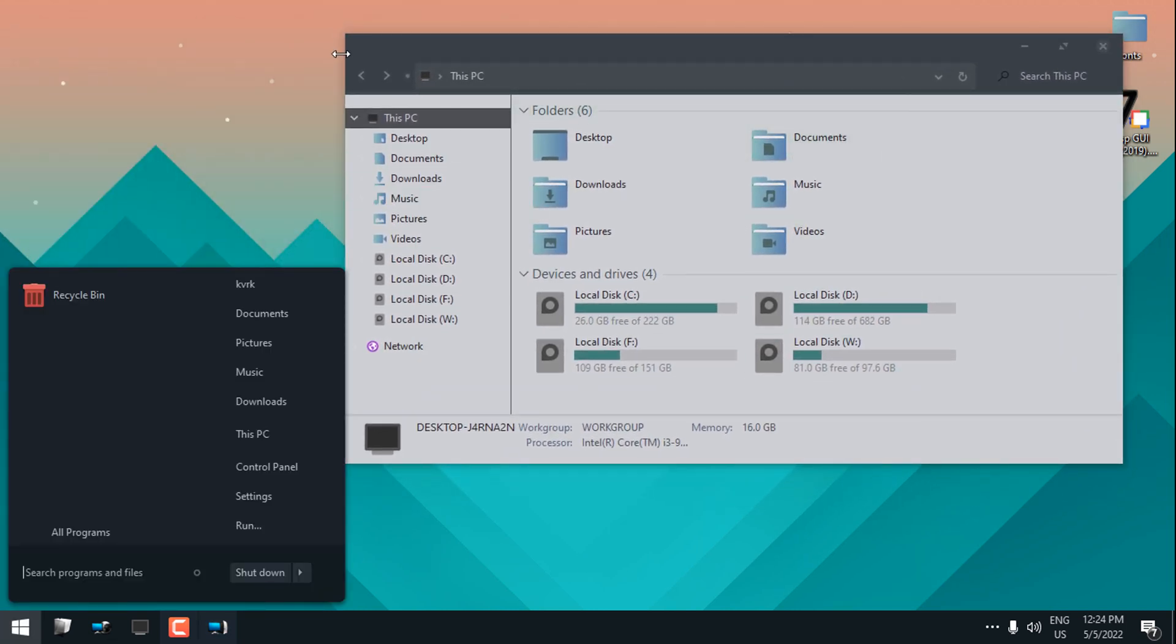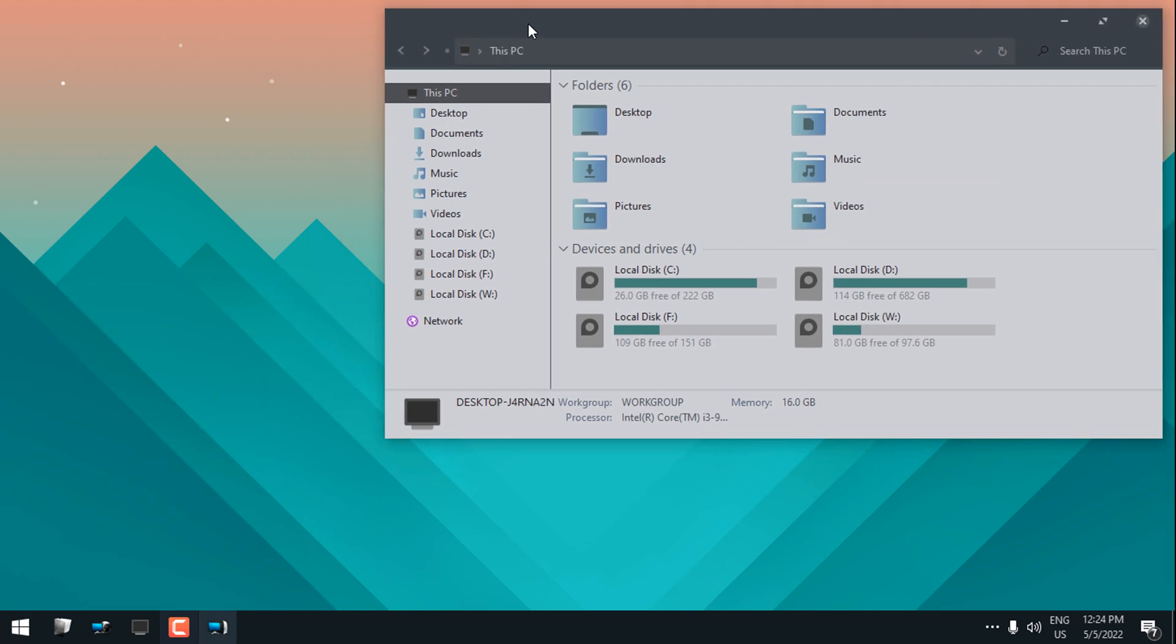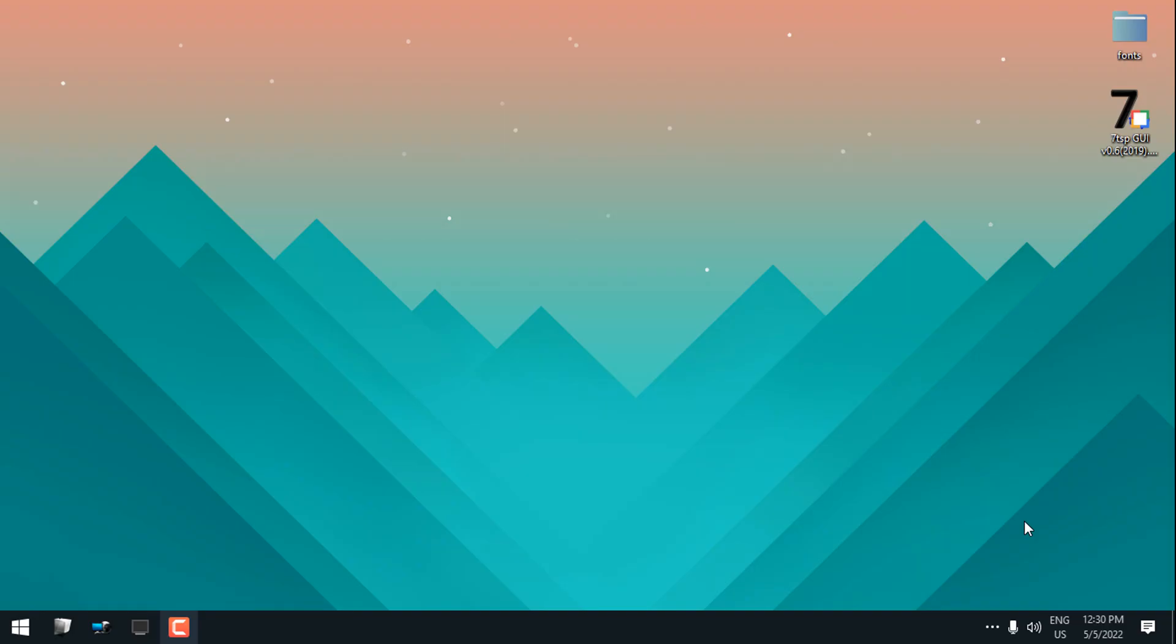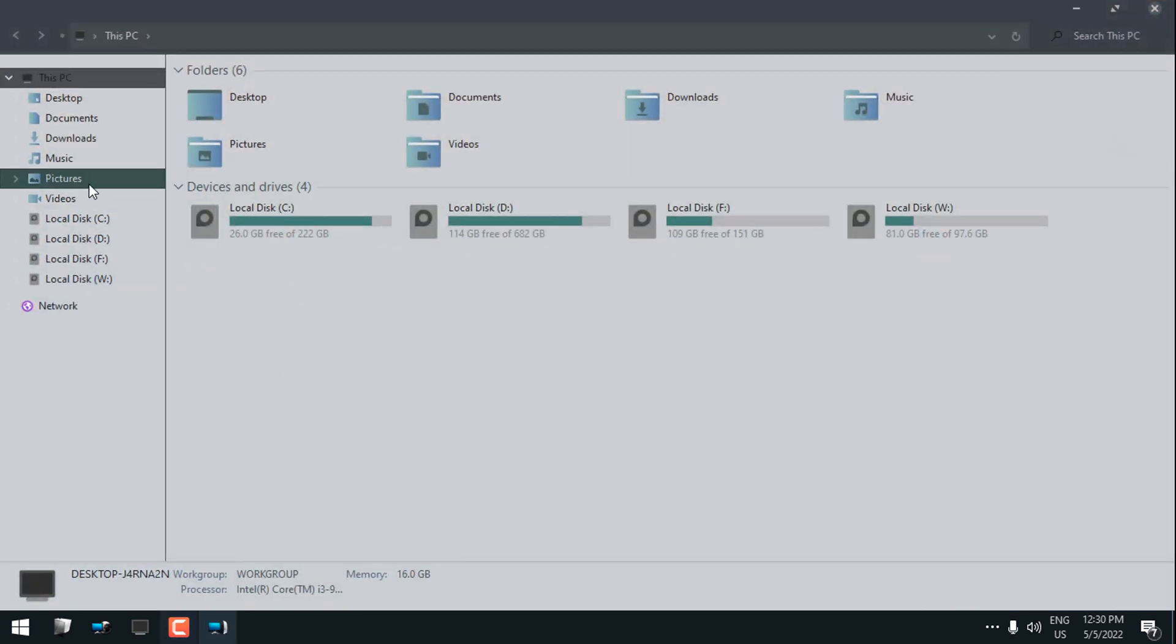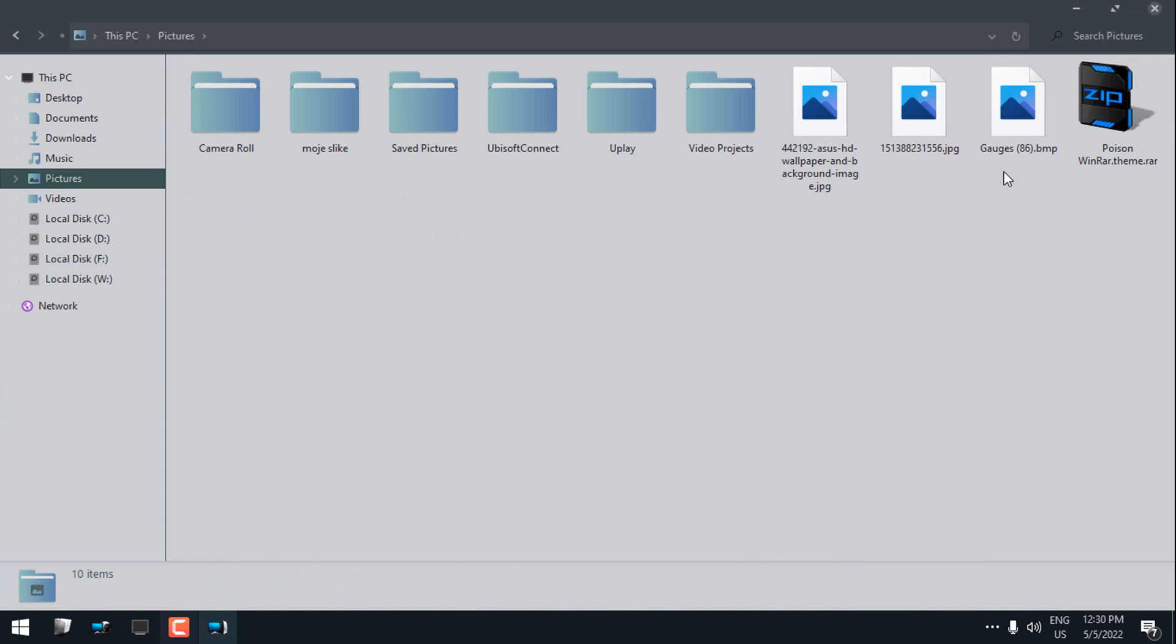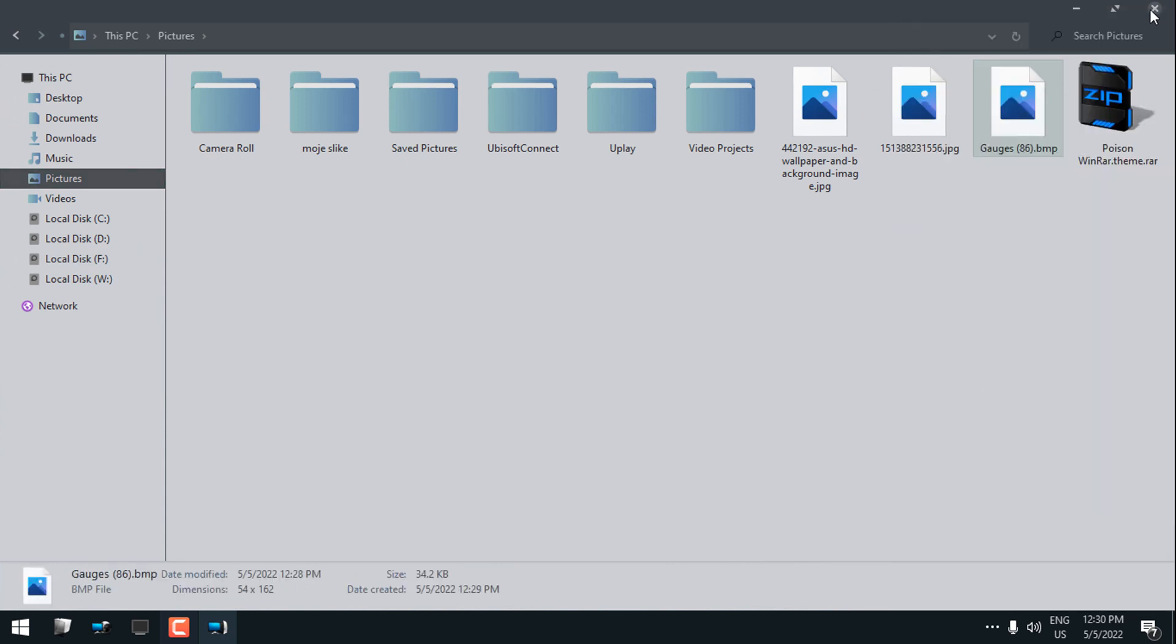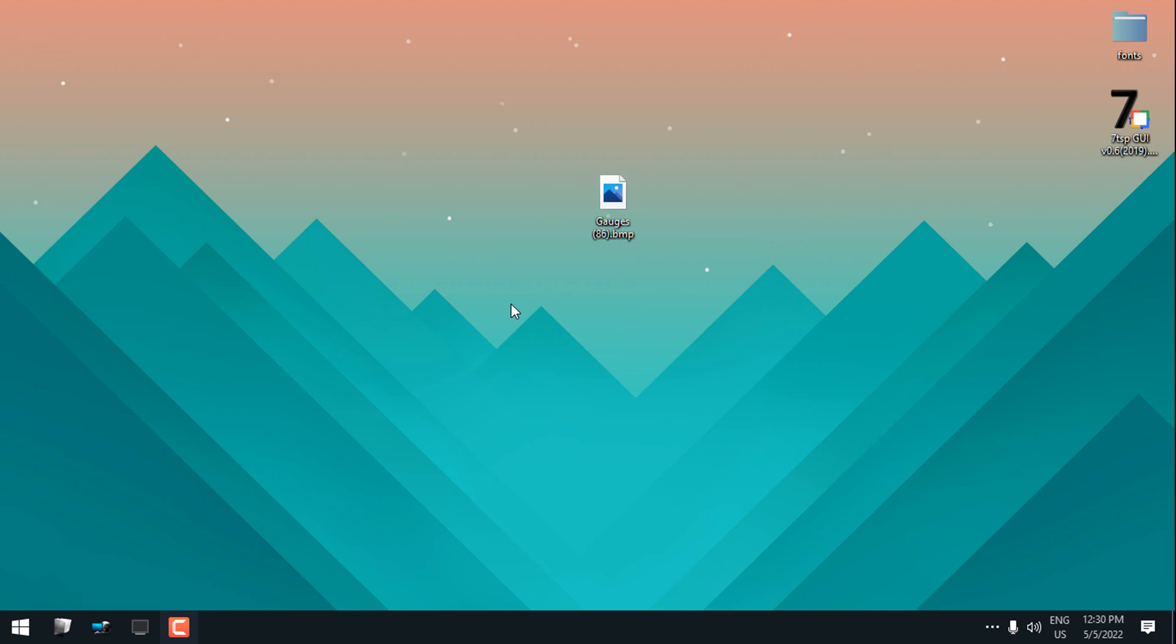What I'm going to do now is I'm going to change the custom start button. I have one start button on my system, so here I will copy this and I will paste to the desktop. Here's the preview of this custom start button.